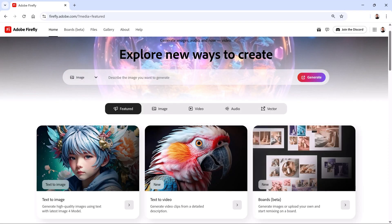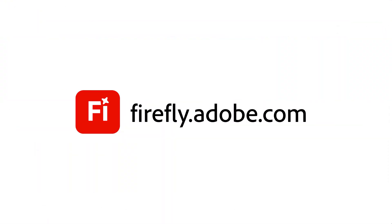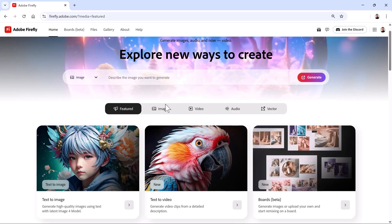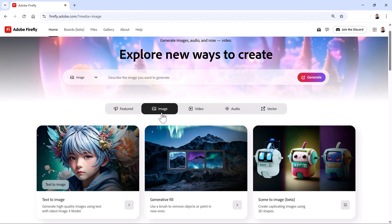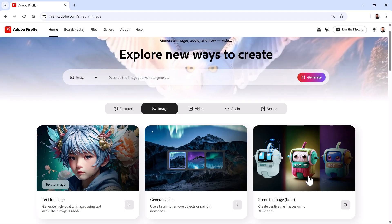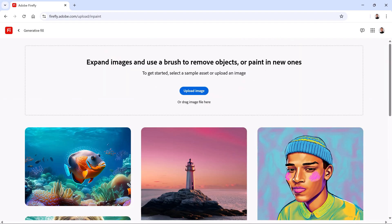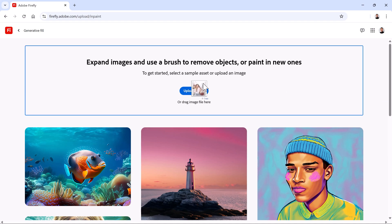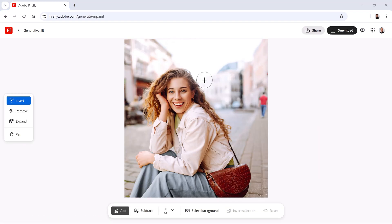From the Firefly website at firefly.adobe.com, click on the Image tab, then on Generator Fill. From here, you can upload a photo by clicking on the Upload button and selecting it from your computer, or by simply dragging it into this box, which is what I will do.